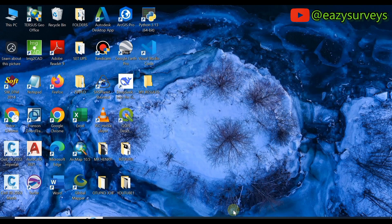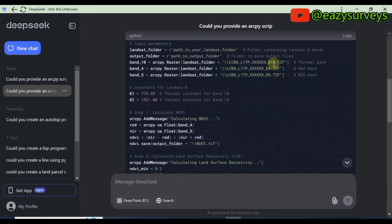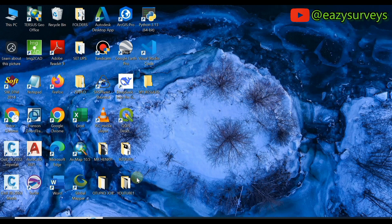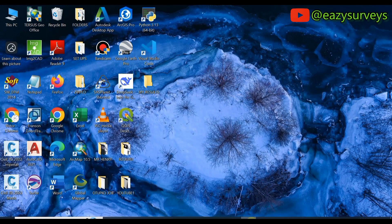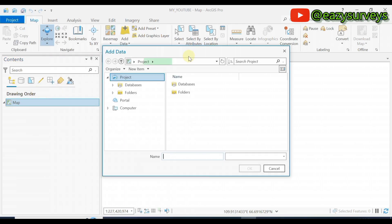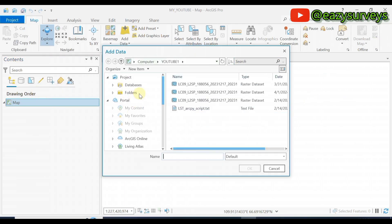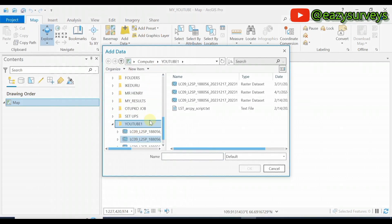The bands of interest required by the DeepSeek AI are three bands. I have Band 10, Band 4, and Band 5 — these are the bands of interest: 10, 4, and 5. You are expected to download and save them in a folder. You can use the USGS Earth Explorer to download them. Then in ArcGIS Pro, right-click on the map layer, click Add Data, navigate to the folder where you have your Landsat imagery data, and add the three bands simultaneously.